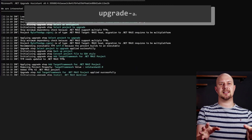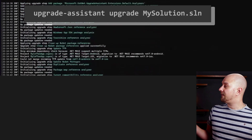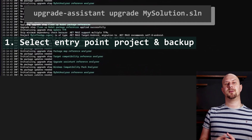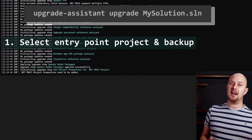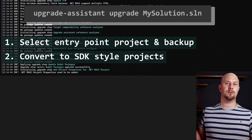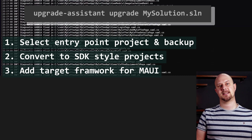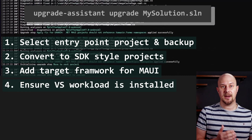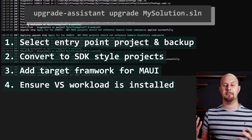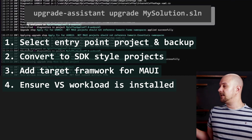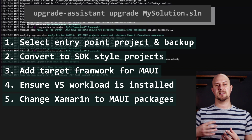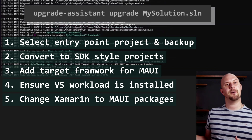Once you kick that off on your solution, these are the steps that the upgrader system will take. First, it will select an entry point and then select a project to start upgrading from. Then it will back up your project so it doesn't cause any disruptive changes. Then it will convert your projects to the newer SDK style of project, add the target framework for .NET MAUI projects, and make sure that the .NET MAUI workload is installed in Visual Studio — that's covered in my other video linked up here. Next, the tool will remove packages like Xamarin.Forms and upgrade those to use MAUI packages like CommunityToolkits.Maui.